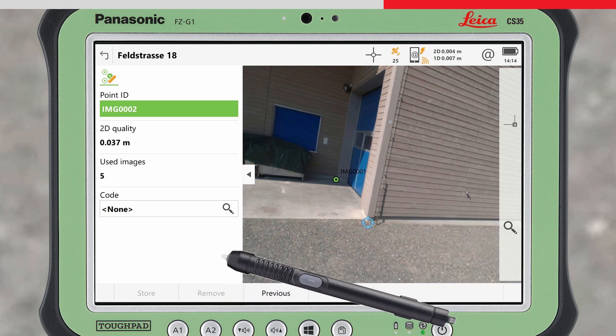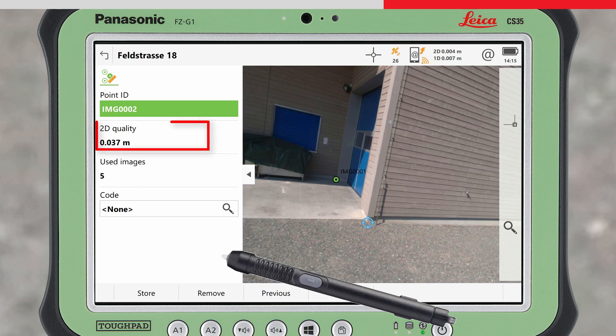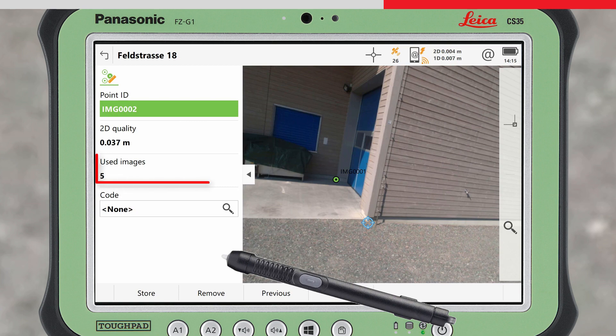The symbol changes to a blue cross, indicating that the current image point is now also being used for the point calculation. The 2D quality of the point and the number of images used is updated.